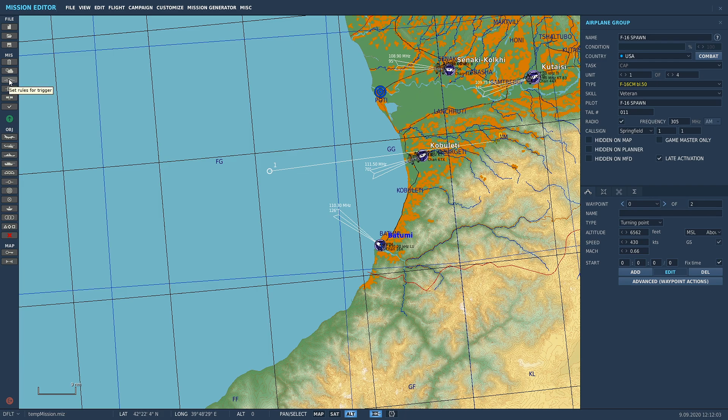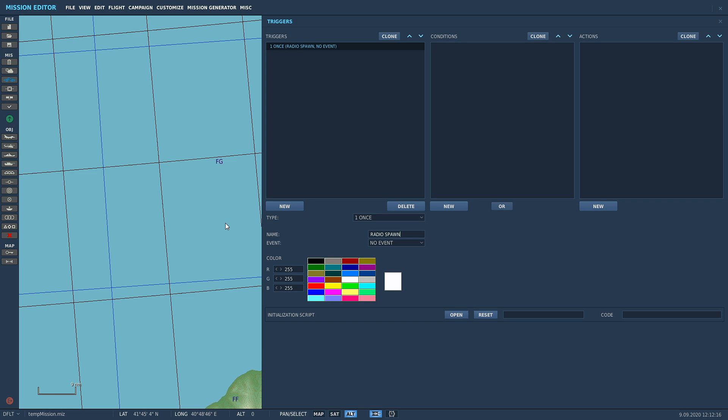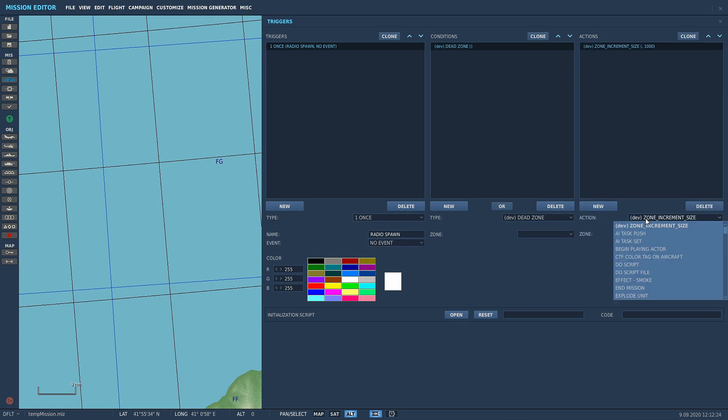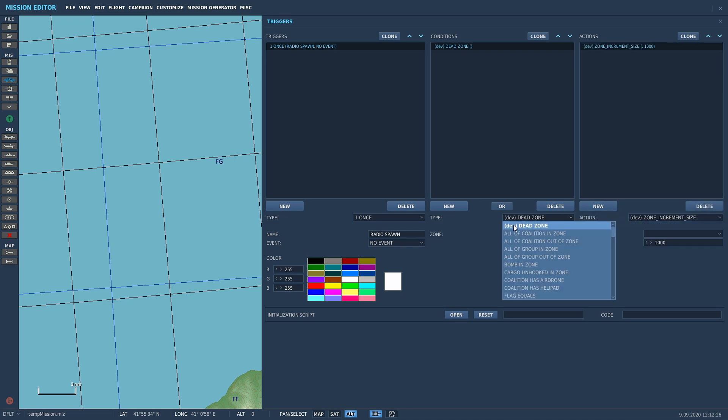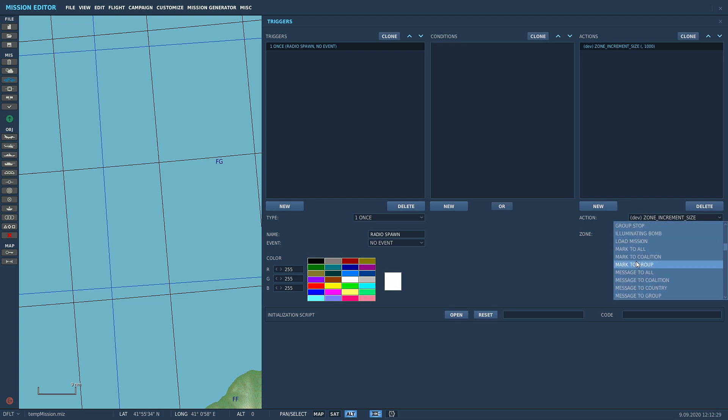Let's get amongst it. We're going to come over to set rules for trigger. We're going to call this radio spawn. We're going to delete that, we don't need that.